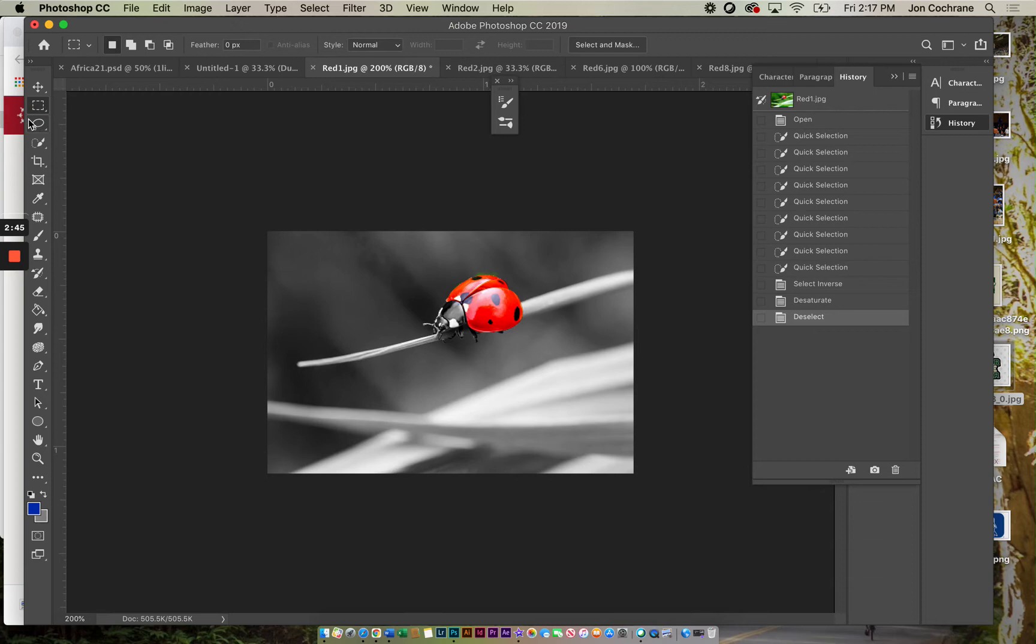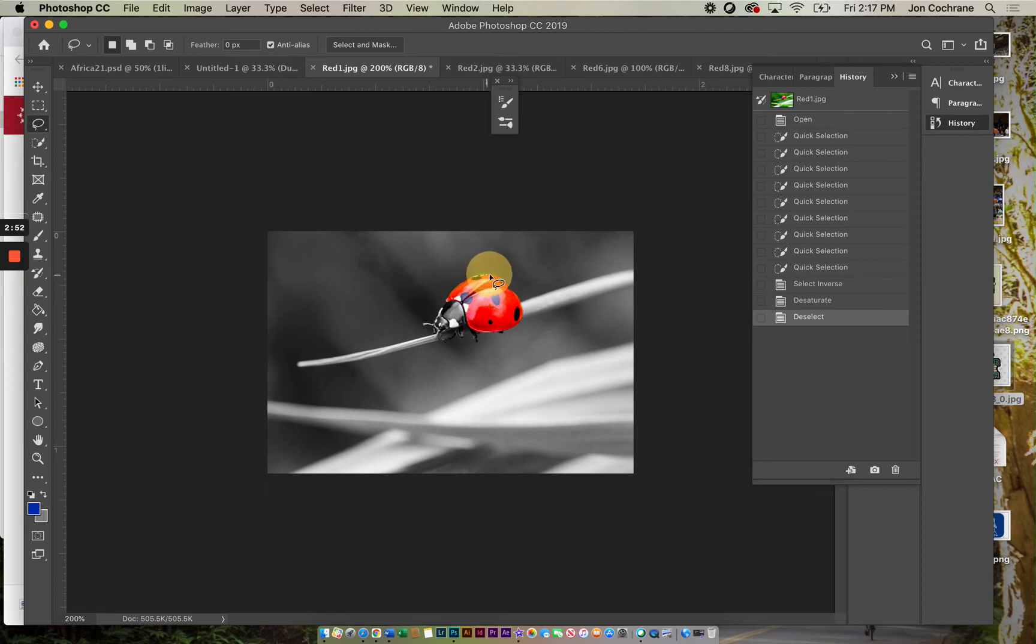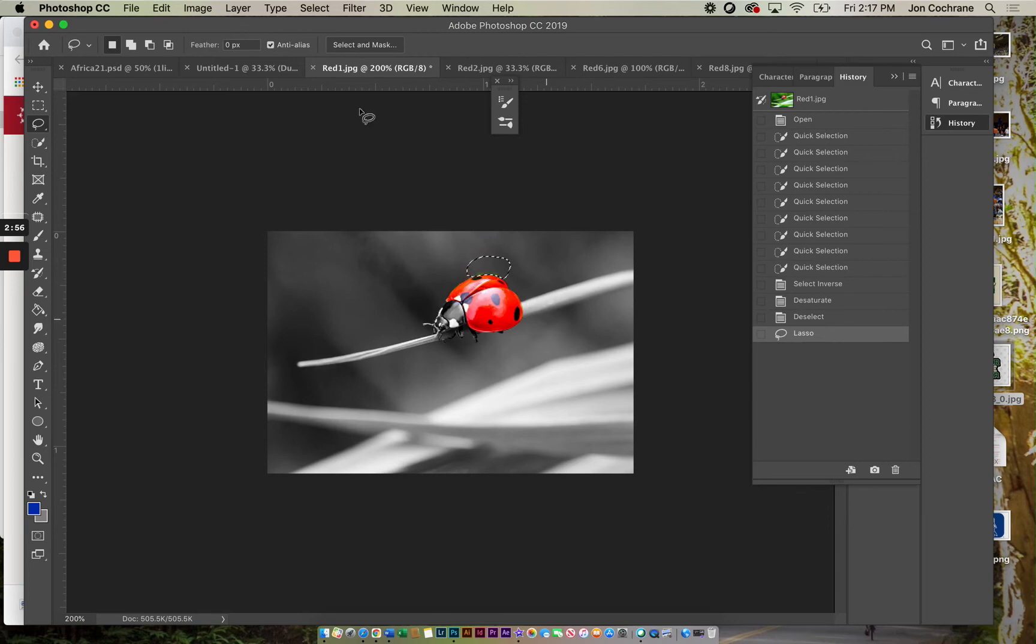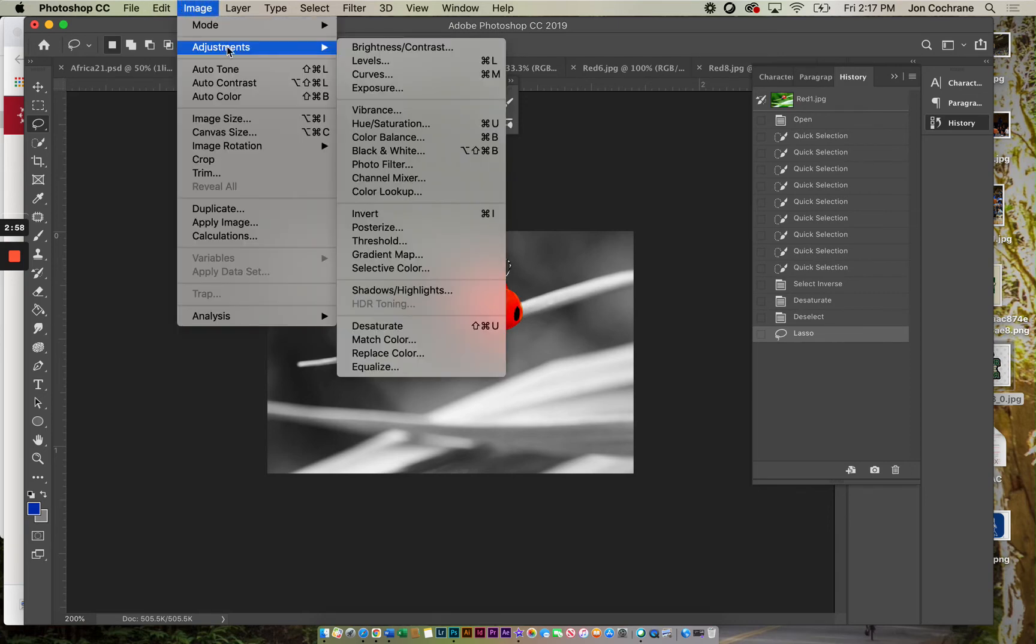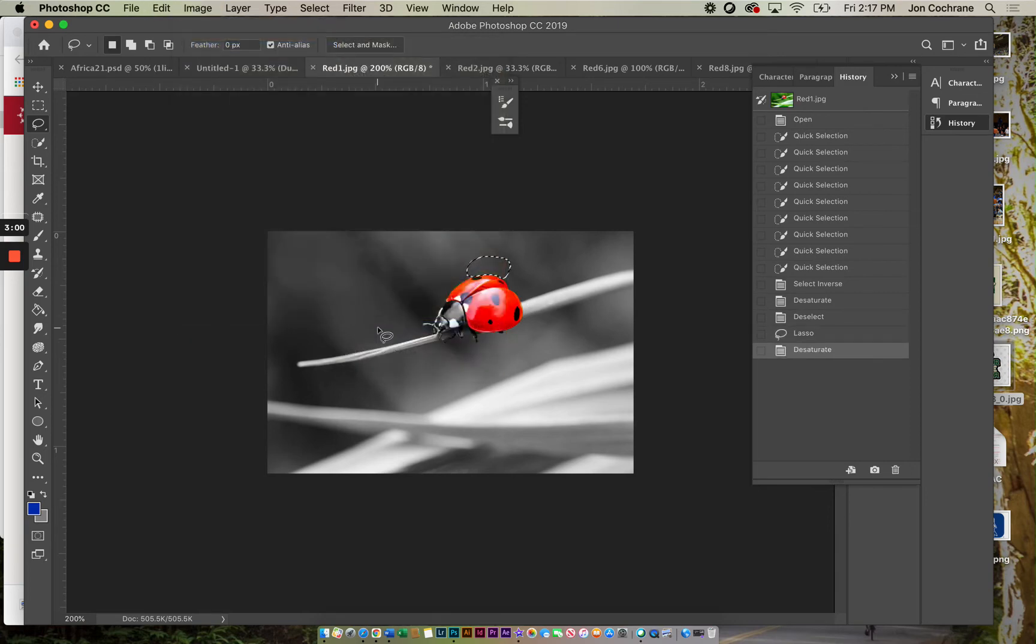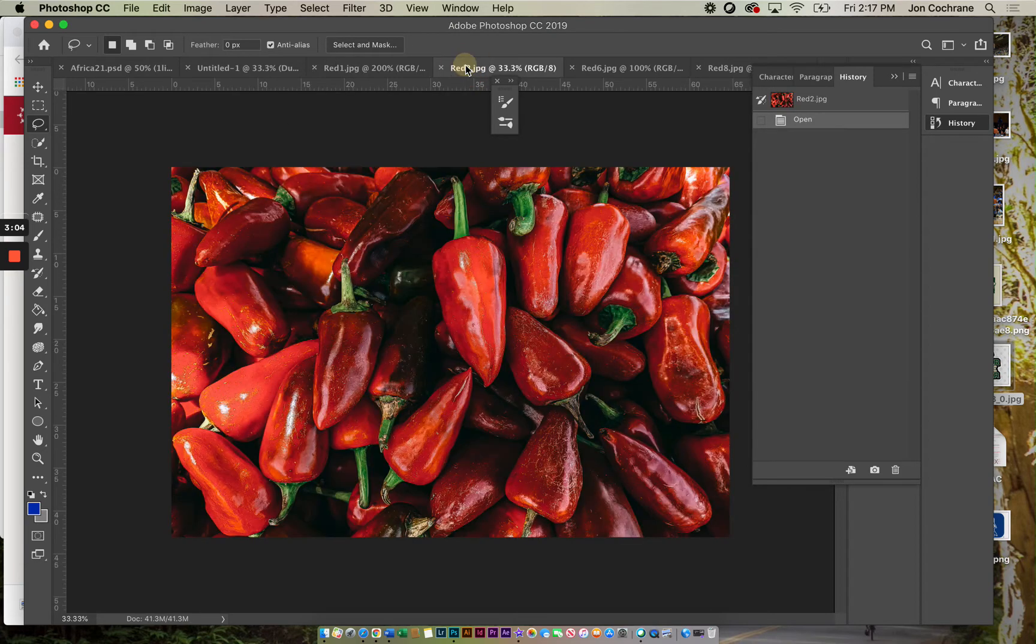Now there's a little section that somehow ended up being selected, so I'm going to select that piece. I'm going to go Image, Adjustments, Desaturate, and there we go. That part's done. Then I'm going to go into this next one.